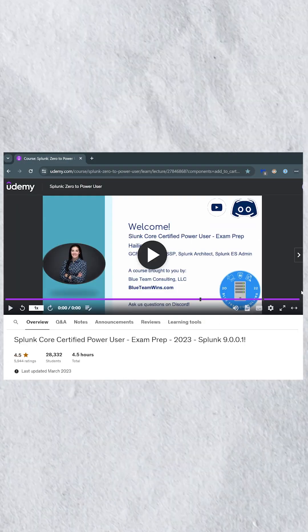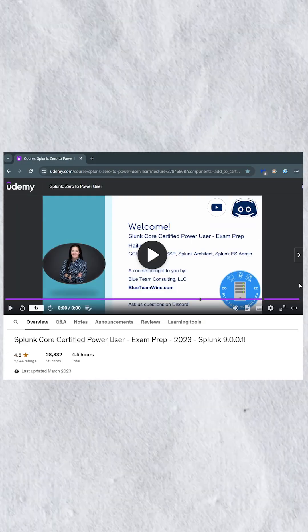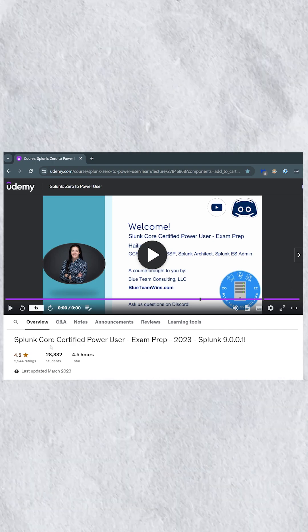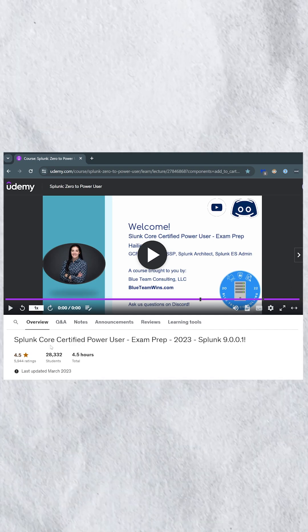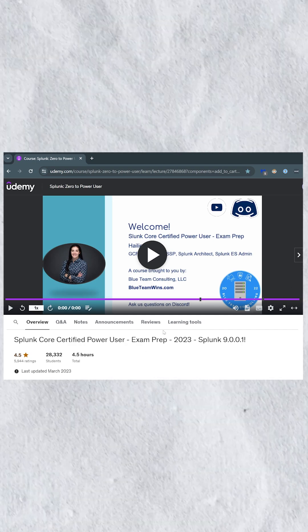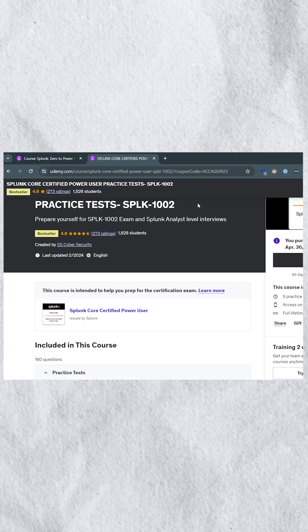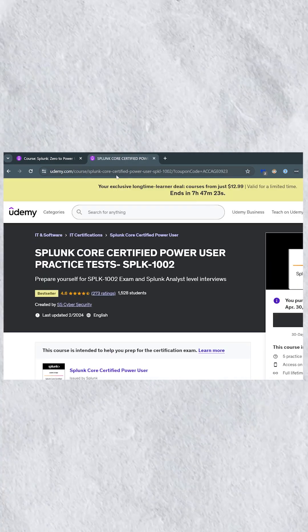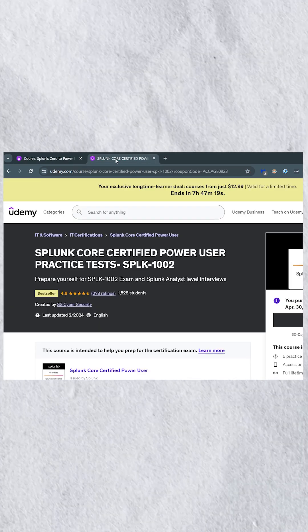The single course I used to pass this certification was the Splunk Core Certified Power User by Haley Shaw. And in regards to practice exams, I used this practice exam here on Udemy. Both links for the Splunk Udemy course and the Splunk practice exam will be in the description below.